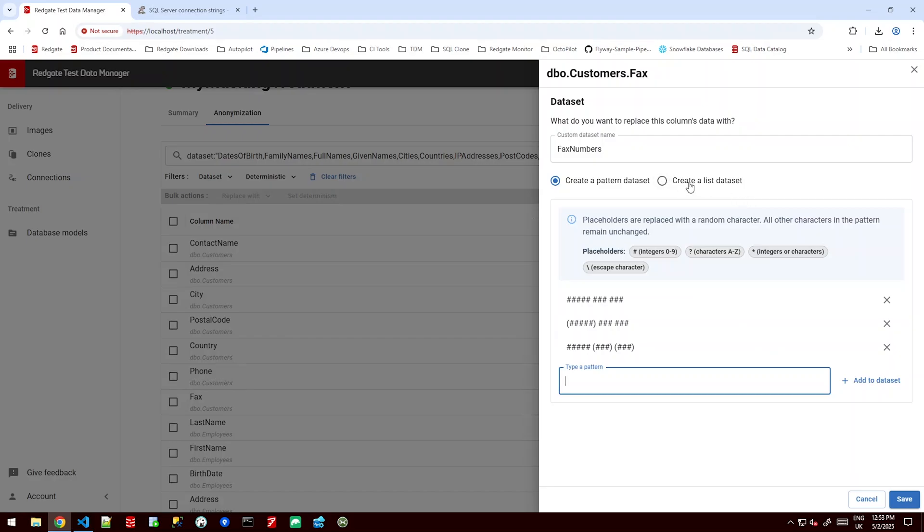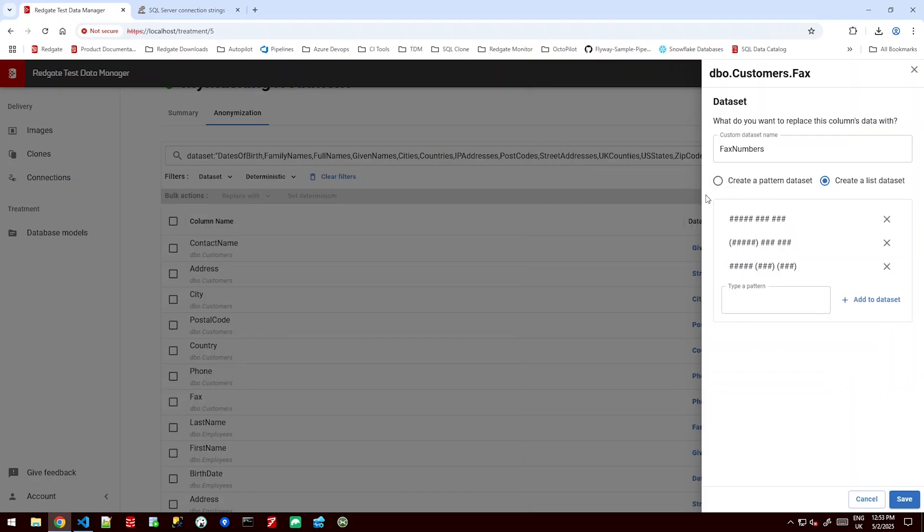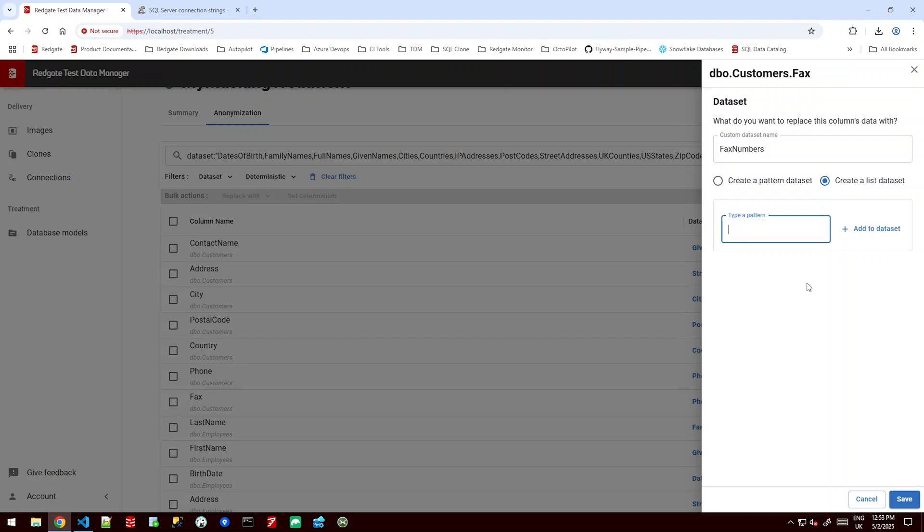Similarly we can create a list data set. If I don't want those patterns anymore I could go and by hand write out individual fax numbers I'd like it to be masked with. Perhaps I'm not bothered about them being randomised and I just want it to always be the same.